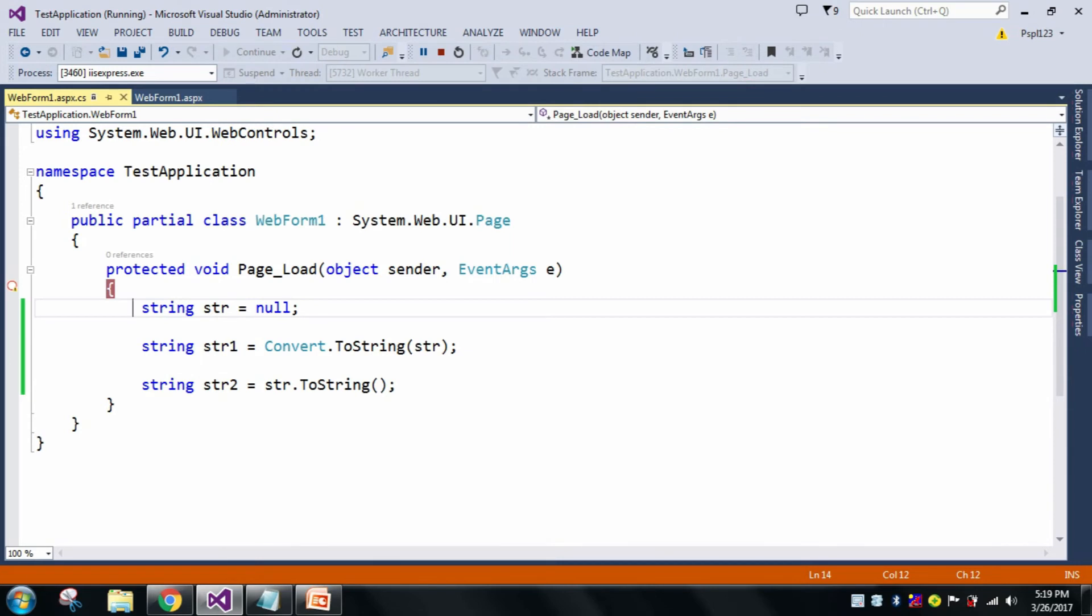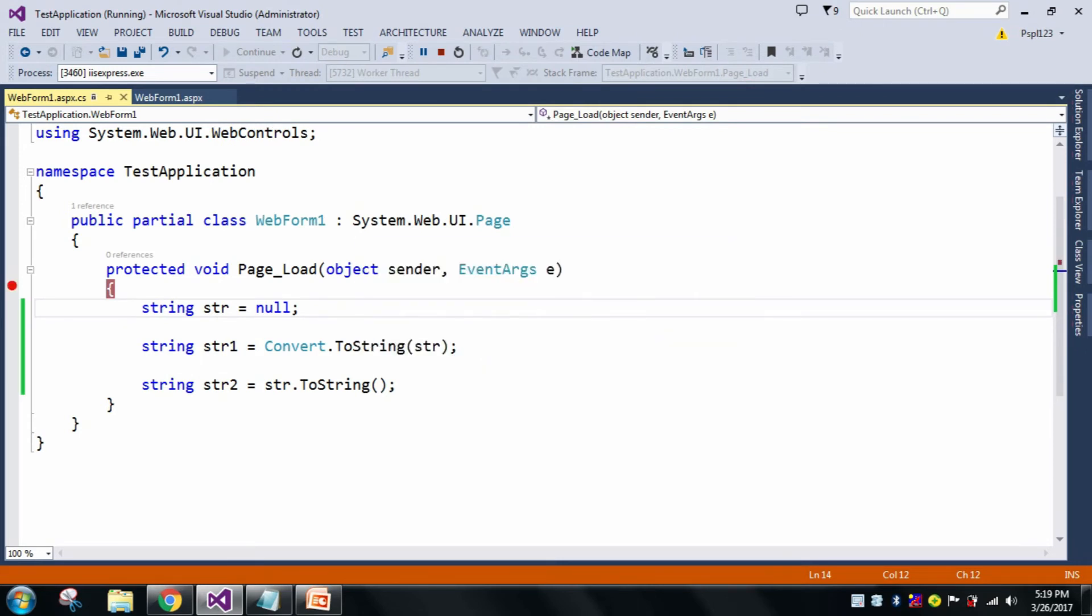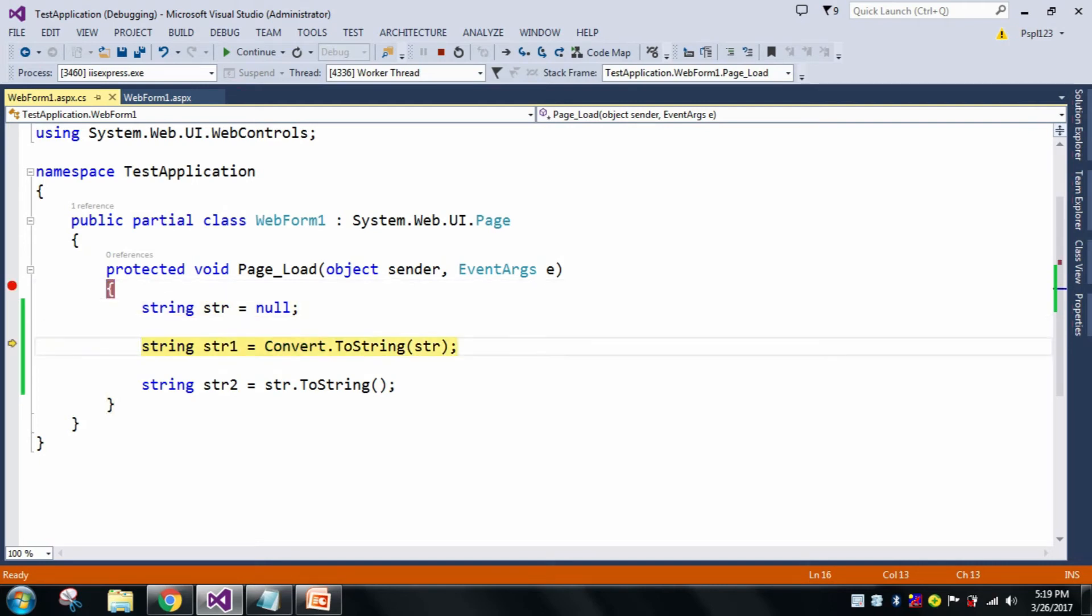As you can see, I wrote the whole code in page load, so when the page load occurs it will hit a breakpoint. Here my breakpoint came. Now str is null, you can see here.